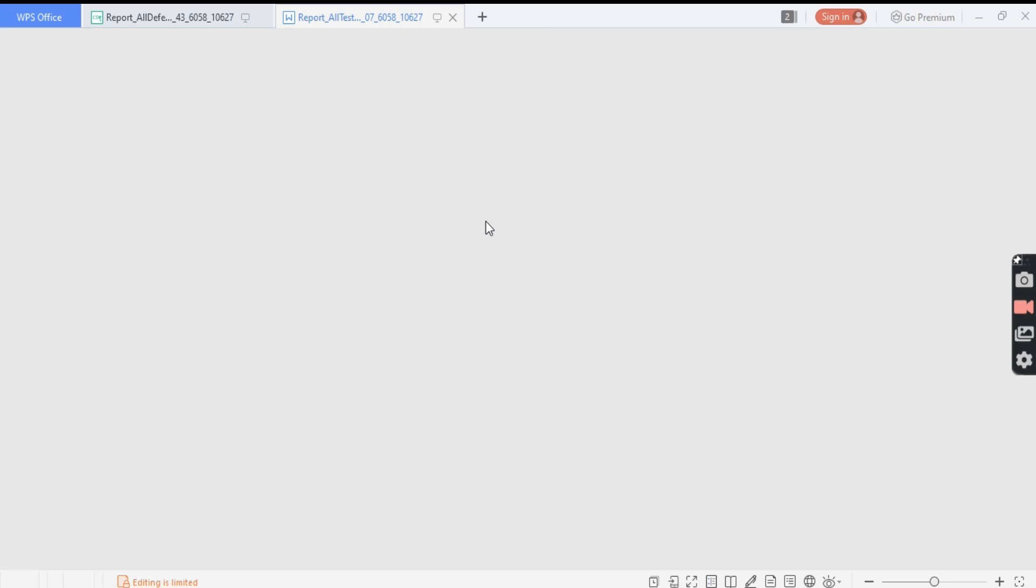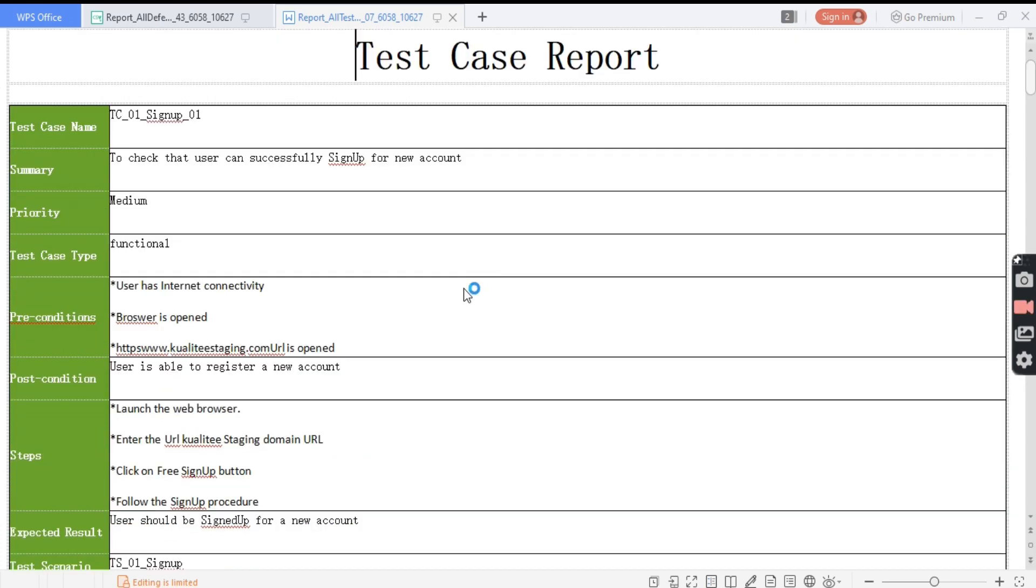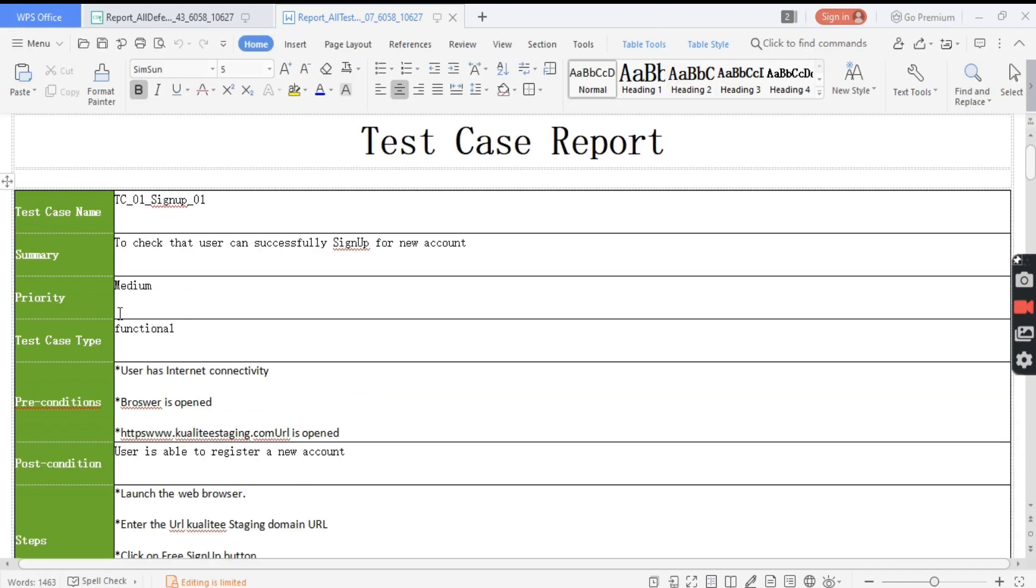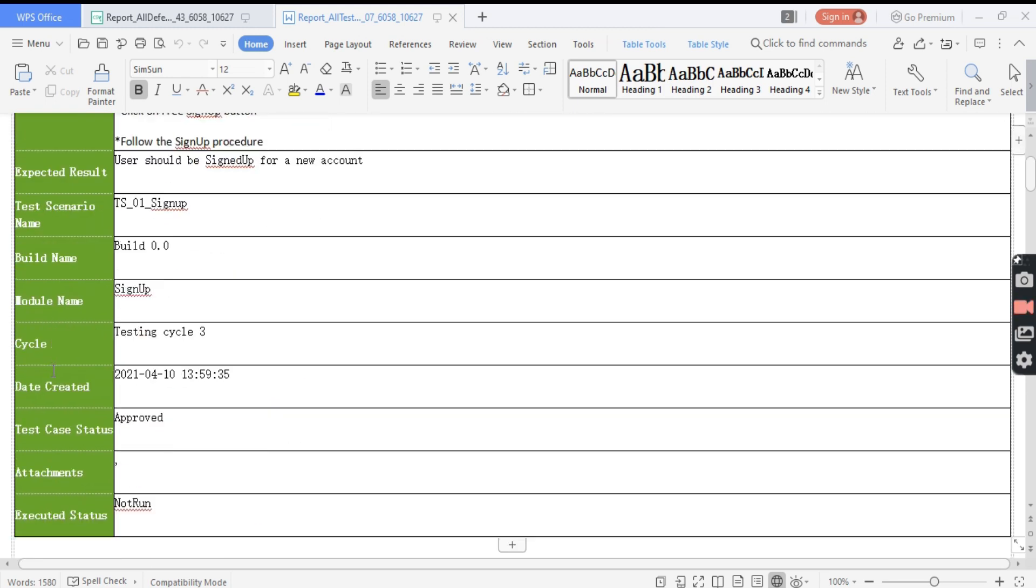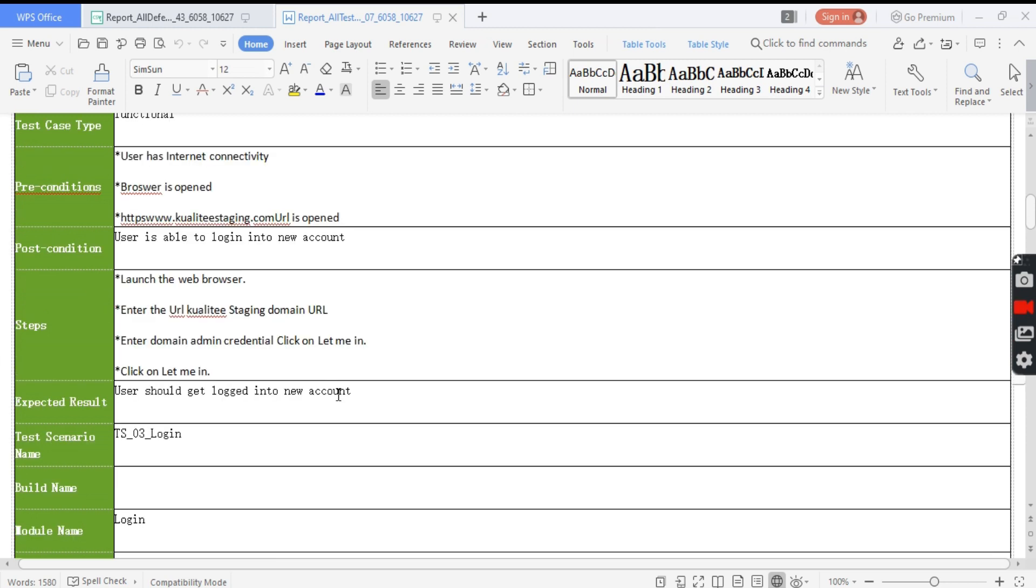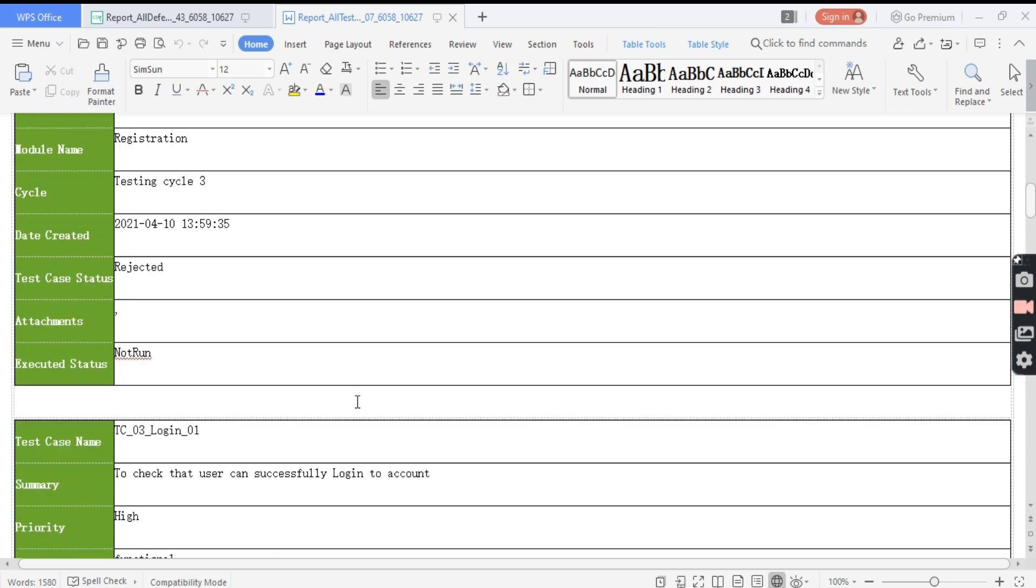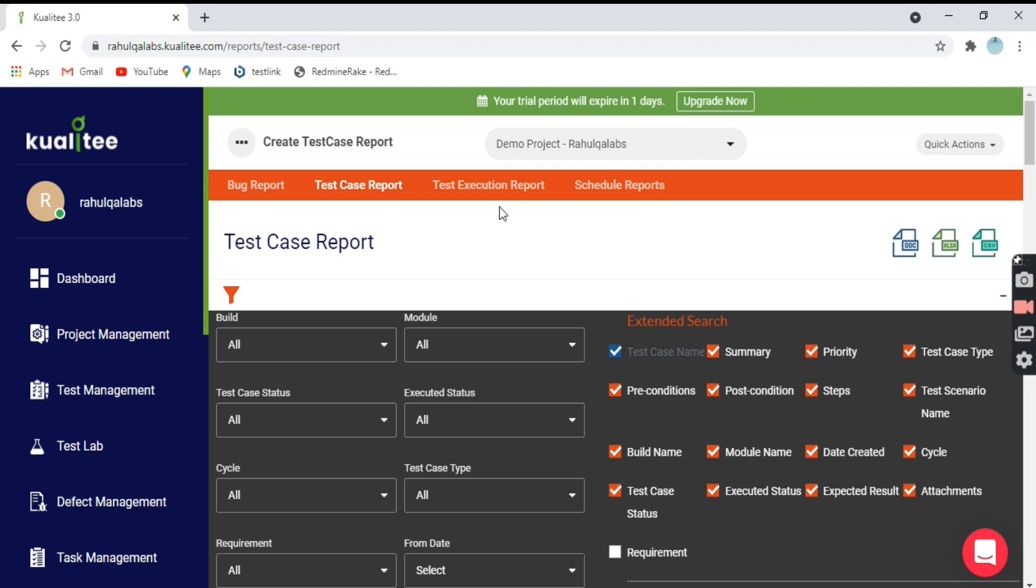The test case report is opening. This is how the test case report looks like in the doc version. Each of the details for each test case is present here: test case name, summary, priority, test case 2. Pretty cool, right? It looks nice.